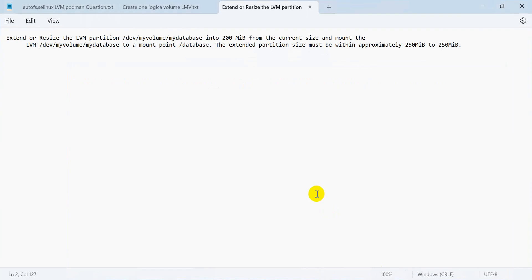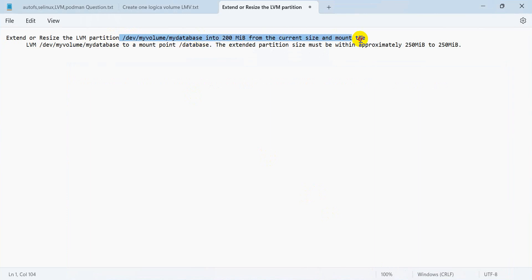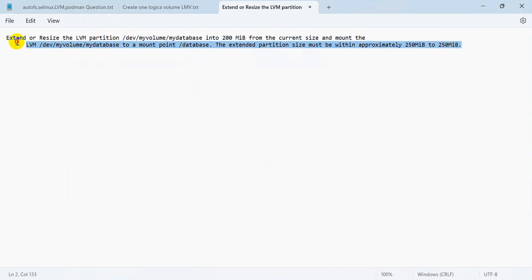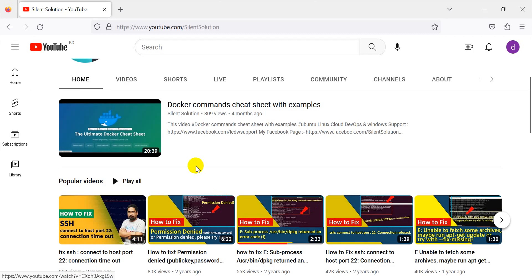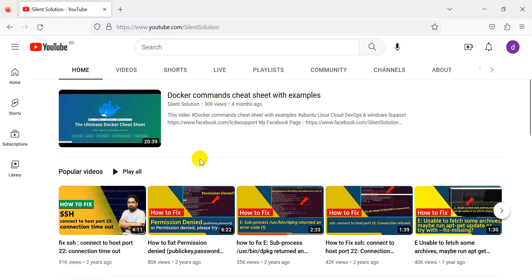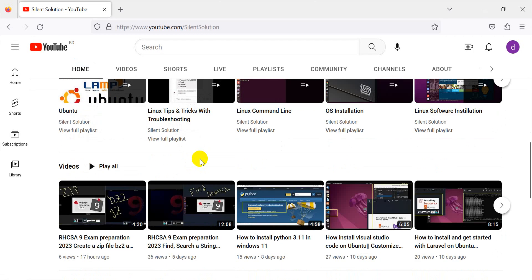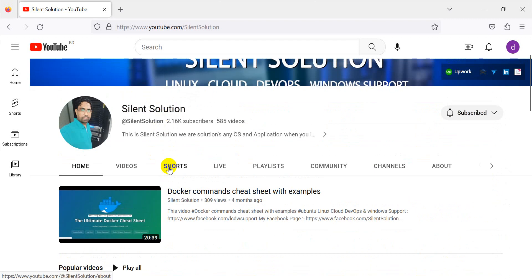Hi, this is Silent Solution with another question to solve. This question is about LV resize or extend partition. First of all, this is my Silent Solution channel focused on Linux.